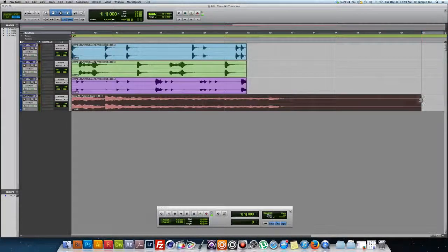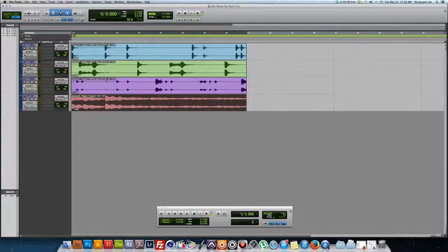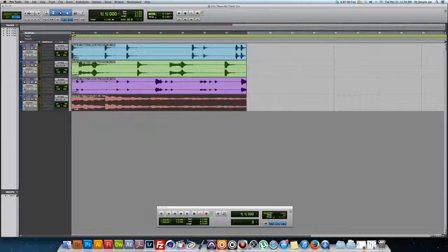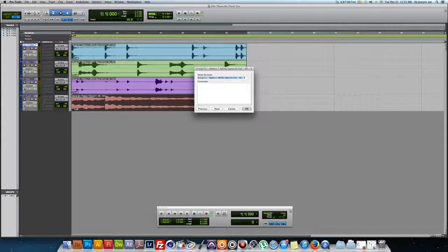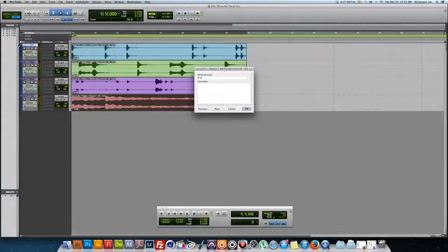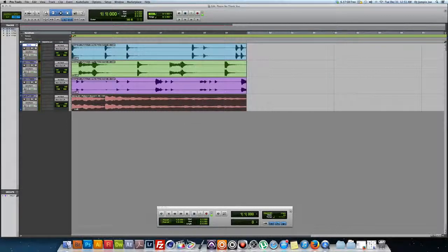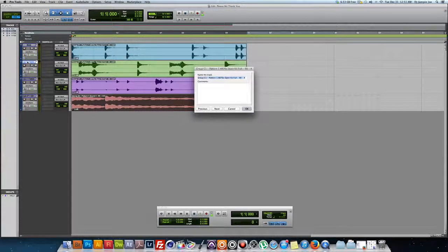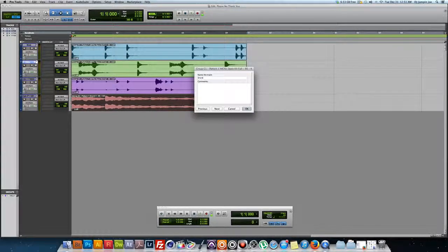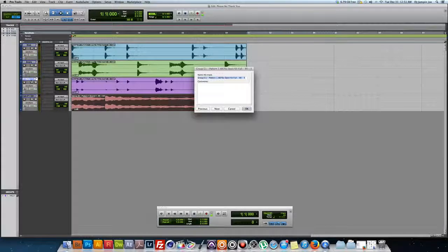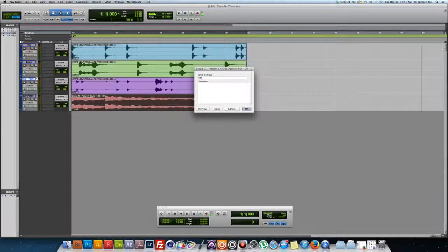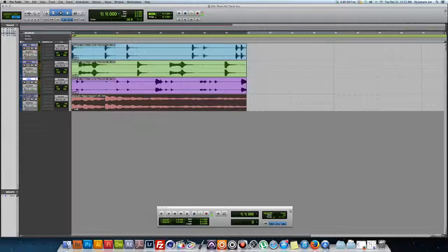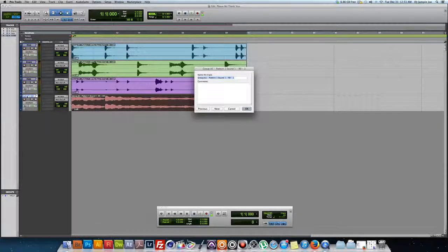Okay, go all the way down. And there we have, you know, you can rename the tracks as you please. Got my kicks, then we got the snare, hats, and let's just click this as the sample for now.